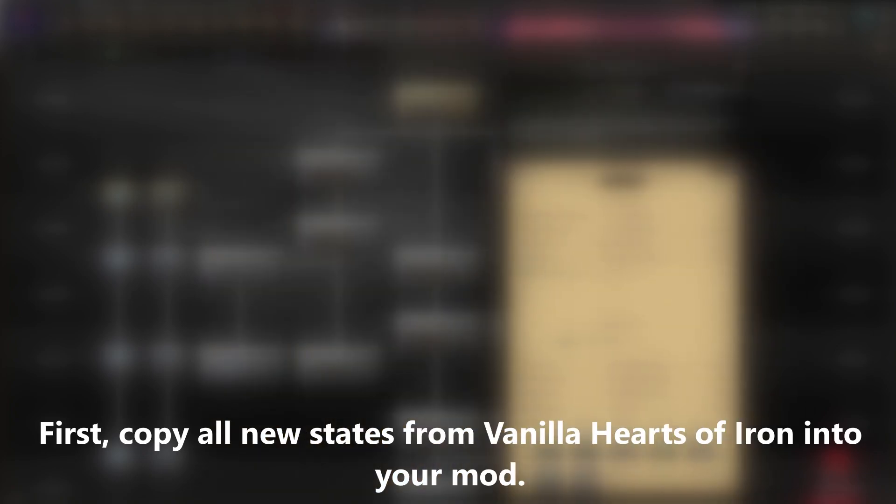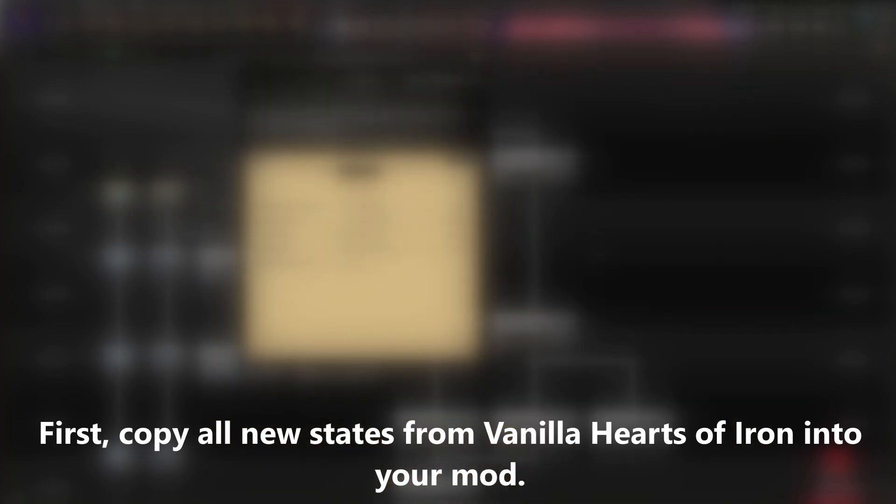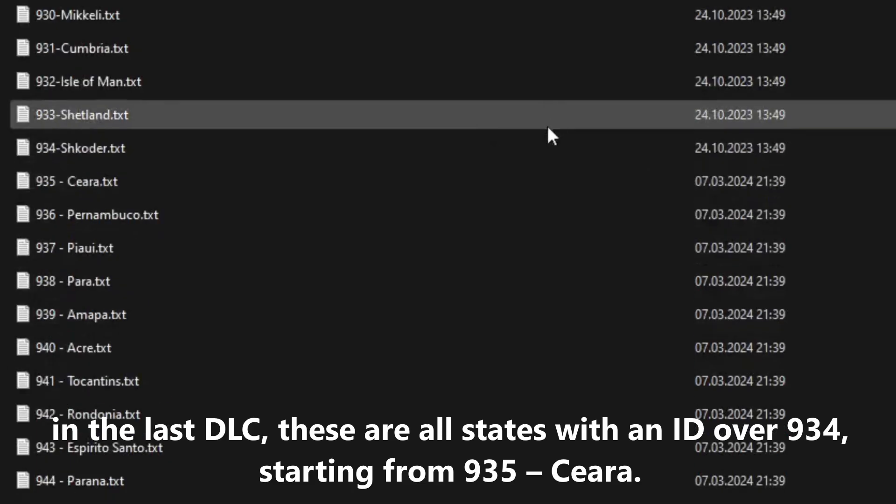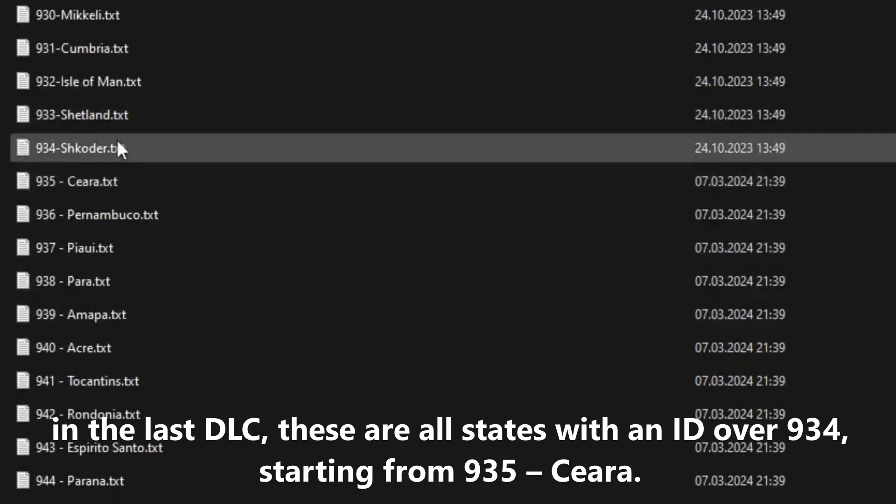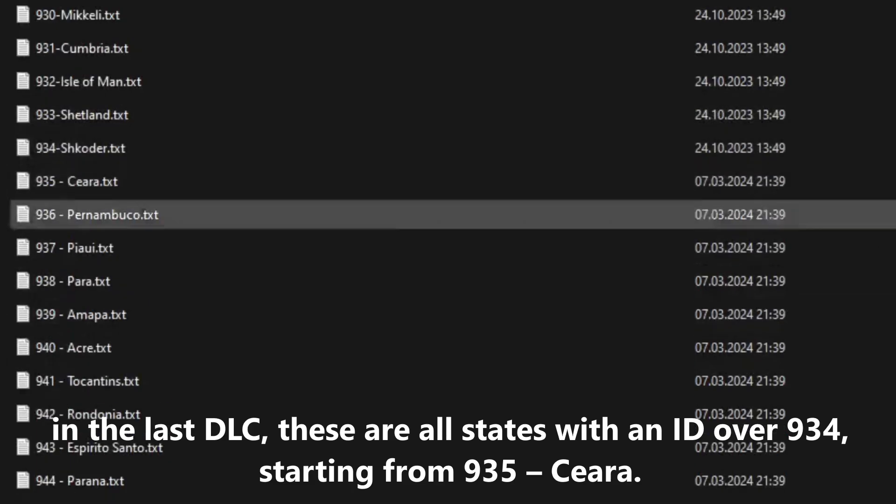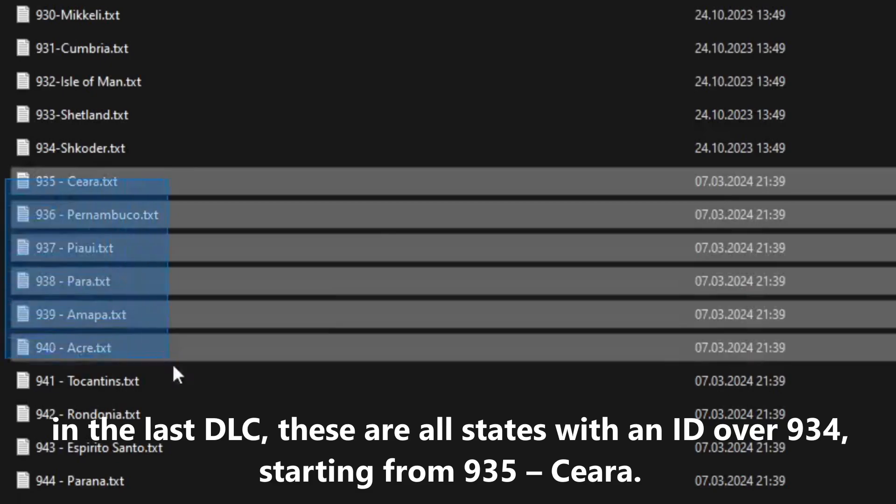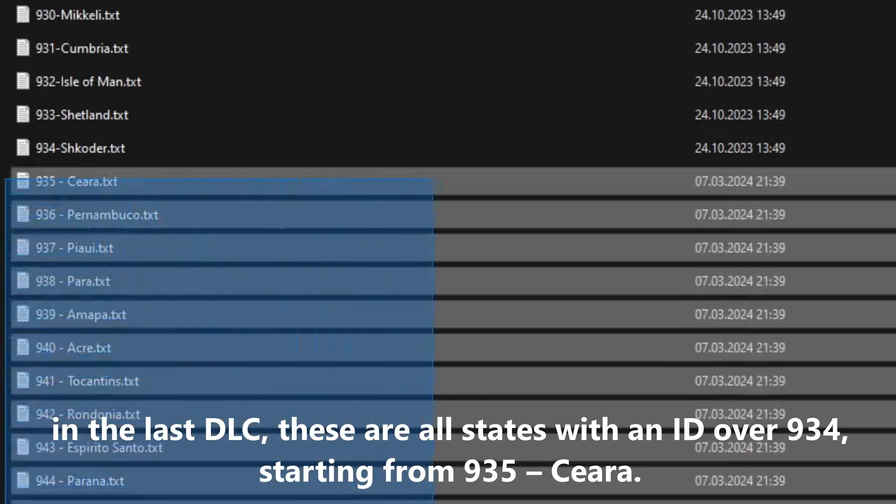First, copy all new states from Vanilla Hearts of Iron into your mod. The new states are obviously the ones with a higher number than those in your mod. In the last DLC, these are all states with an ID over 934, starting from 935. Sierra.